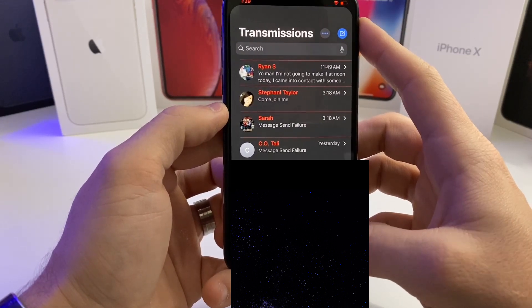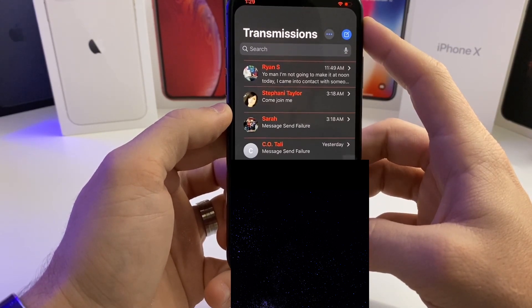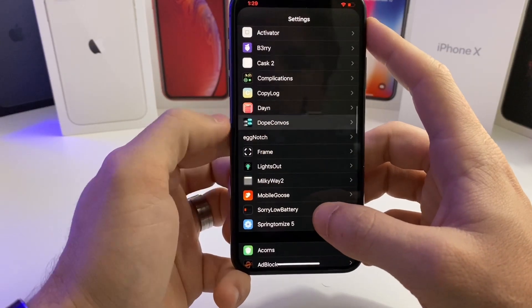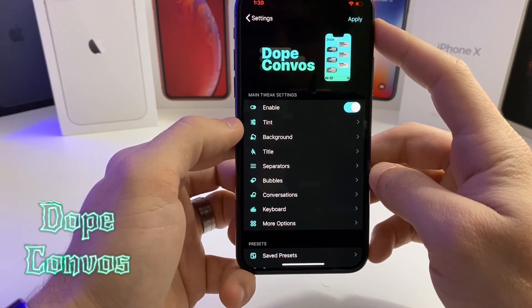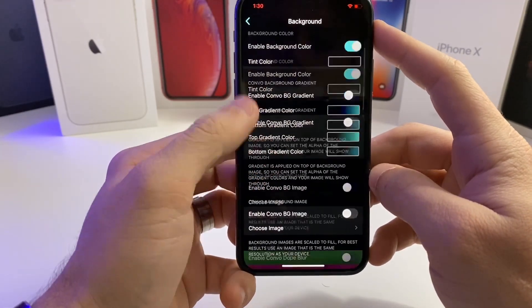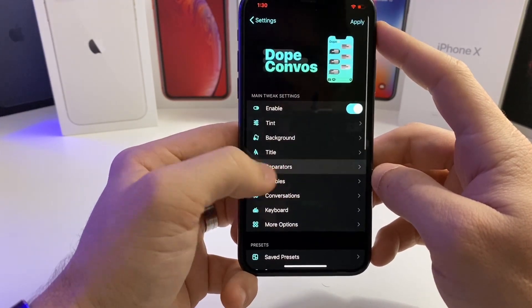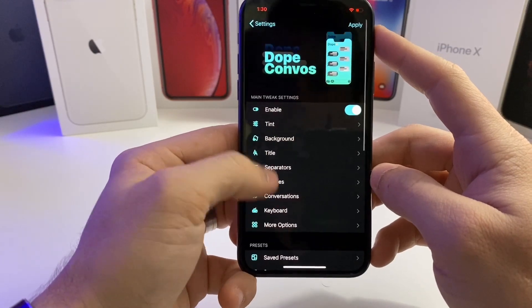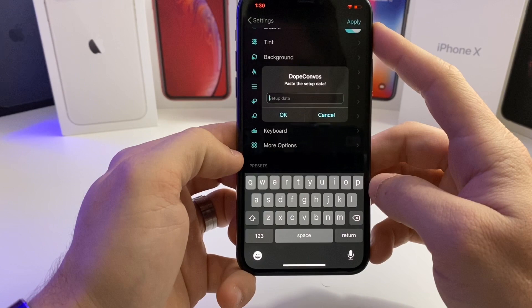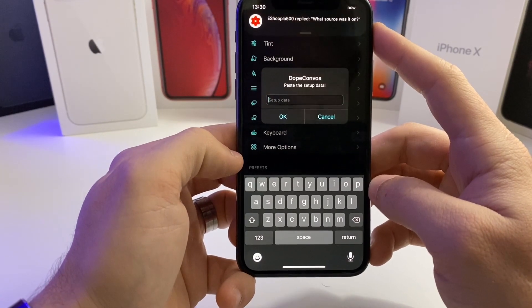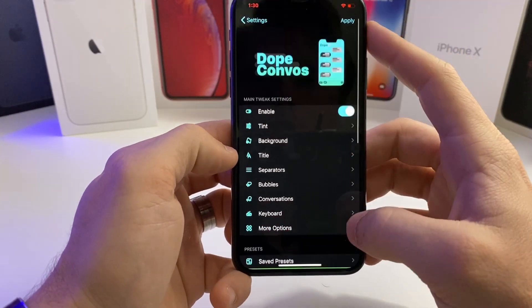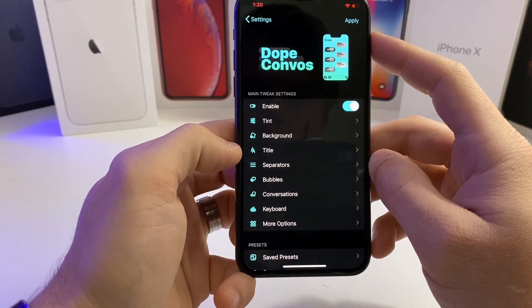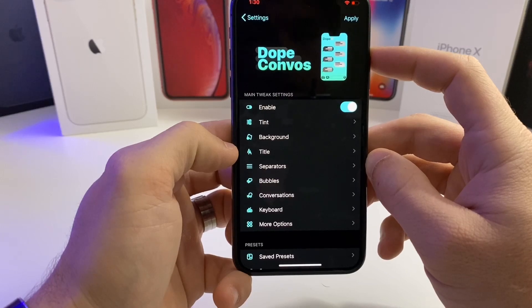I also have a theming system for my Messages app, which is the next tweak we're going to talk about — it's called Dope Combos. If we jump into the settings, this tweak probably deserves a video by itself because there are just too many customizations to cover in one video. Pretty much any aspect of your Messages app you can customize to your heart's desire. You can also import customizations that other people have already created — I suggest looking on Reddit for those. Dope Combos is definitely worth a download; I believe it is also $1.99.